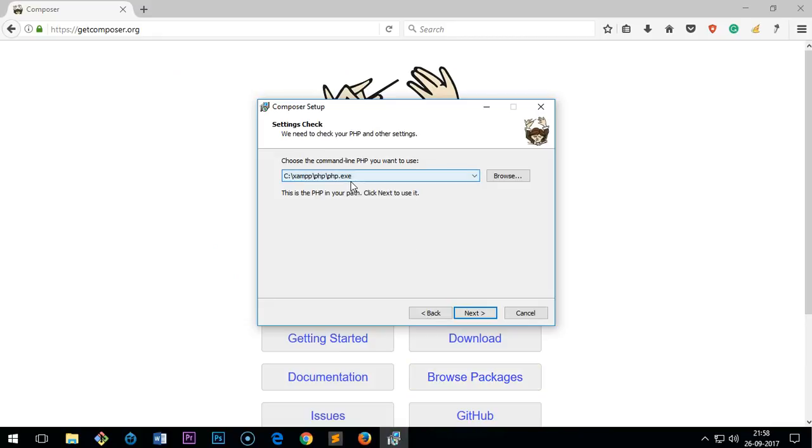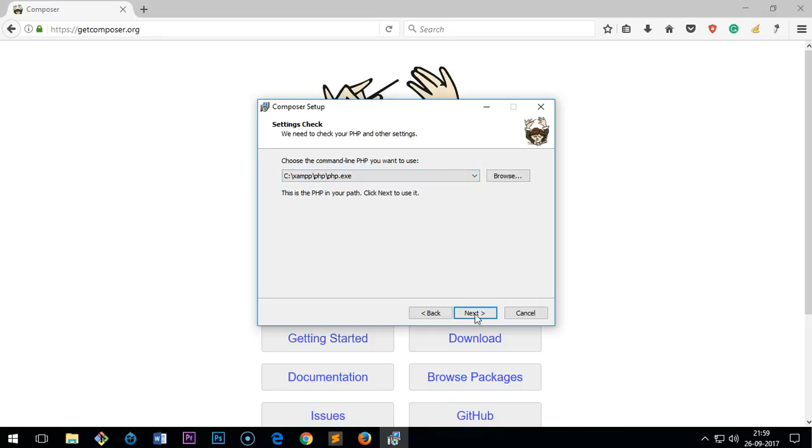I have XAMPP installed on my system. If you haven't installed any PHP, please go ahead and watch my other video where I show you how to install XAMPP server. That includes everything: Apache, PHP, MySQL, and Perl as well. Then you have to click next. Also, if you want to use a different PHP, you can select that option.